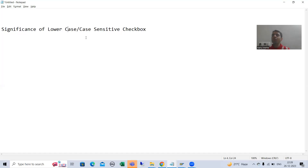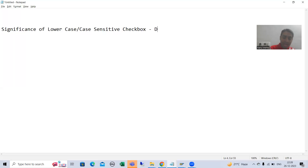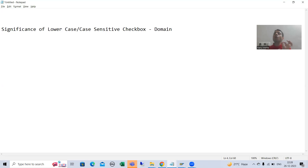Generally in any interview, especially for freshers, the interviewer asks this question: where is the checkbox for lowercase or case sensitivity available? It is always available as a part of the domain. This particular checkbox for case sensitive or lowercase is available in the domain.